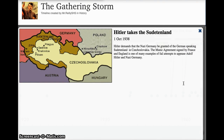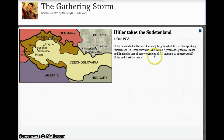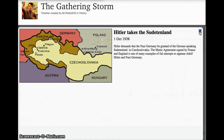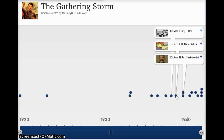Hitler takes the Sudetenland — here's another one involving Czechoslovakia. He demands that Nazi Germany take the Sudetenland because it is ethnically connected to Germany. And the Munich Agreement — here's England and France, Chamberlain specifically — says okay, you can have this but nothing else. And that's another example of appeasement that just does not work.